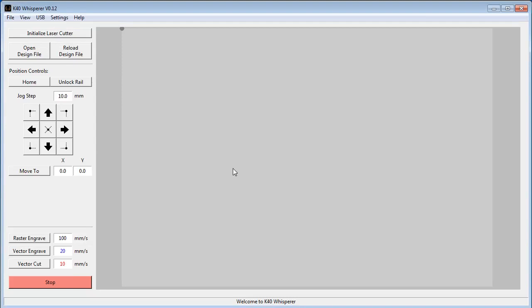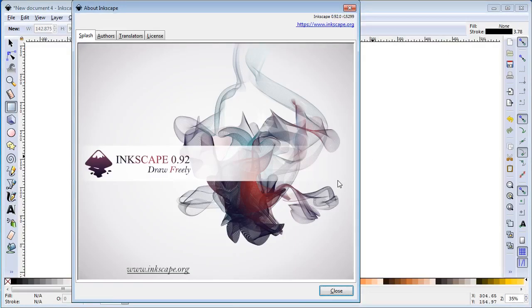After you install K40 Whisperer, you're probably going to want to create some content to send to the laser. The easiest way to create content is with Inkscape. For this demonstration, I'm going to use Inkscape version 0.92, and I highly recommend you go to version 0.92 because it's going to, by default, generate SVG files that are compatible with K40 Whisperer.